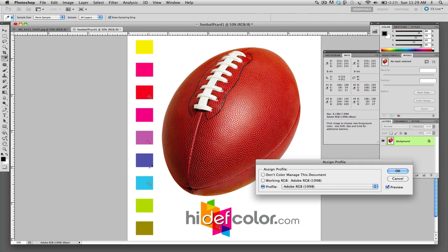This will have an effect when you convert this to CMYK. Okay, visit blog.highdefcolor.com for more info.